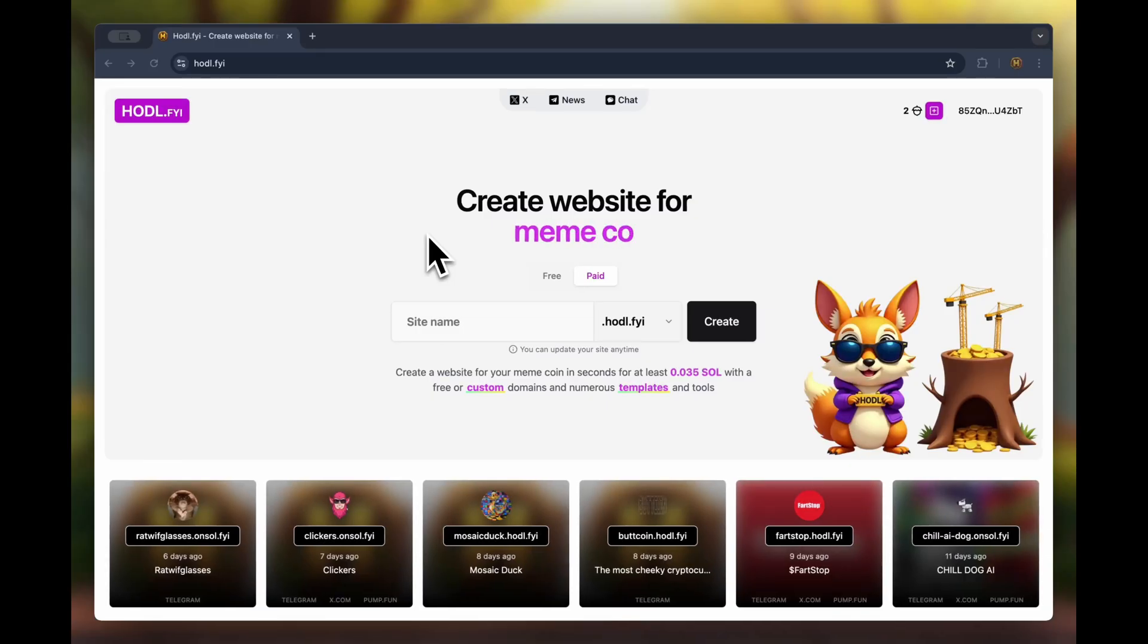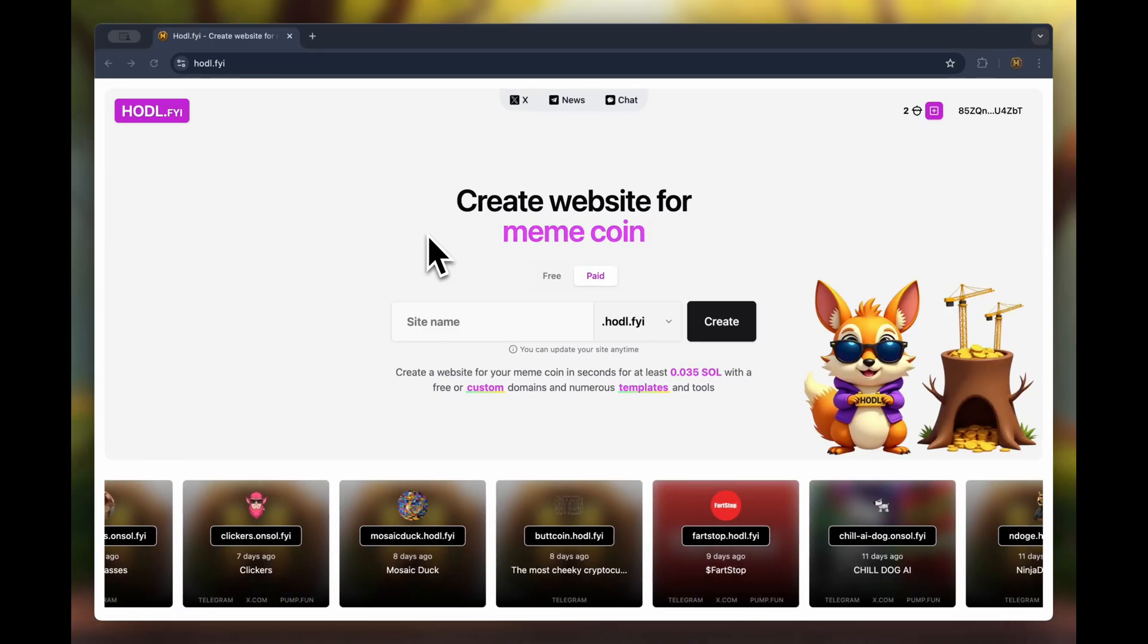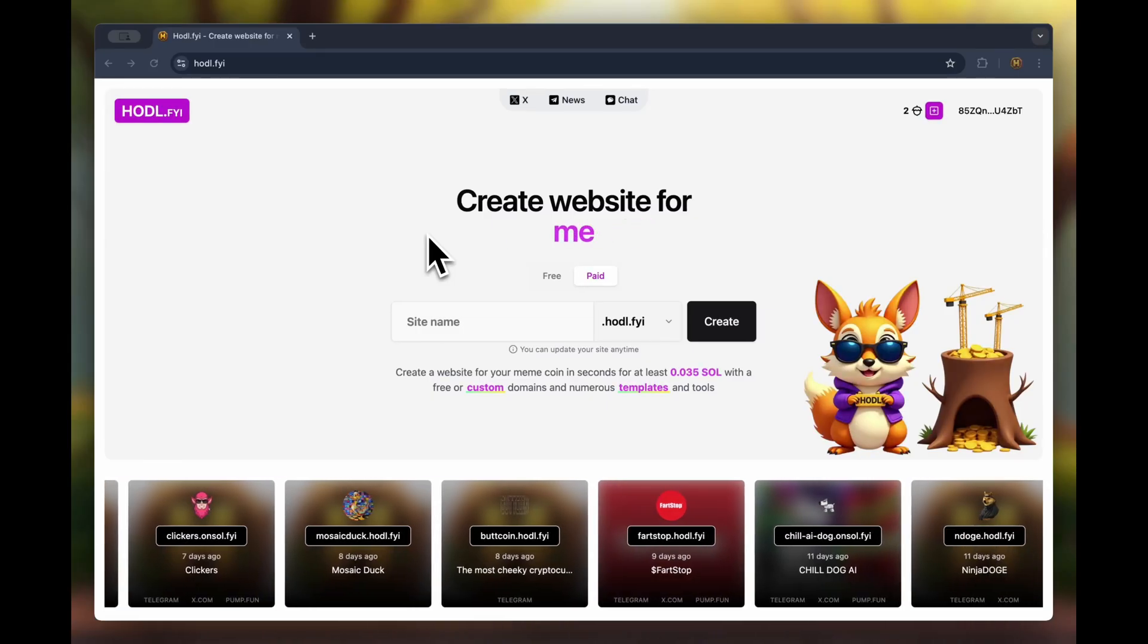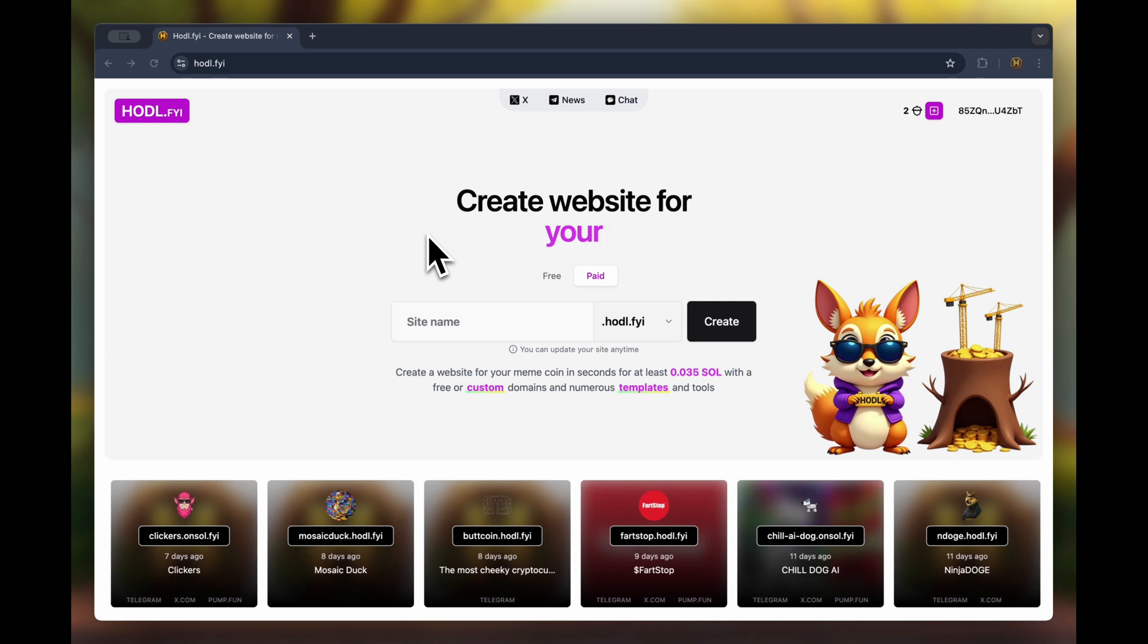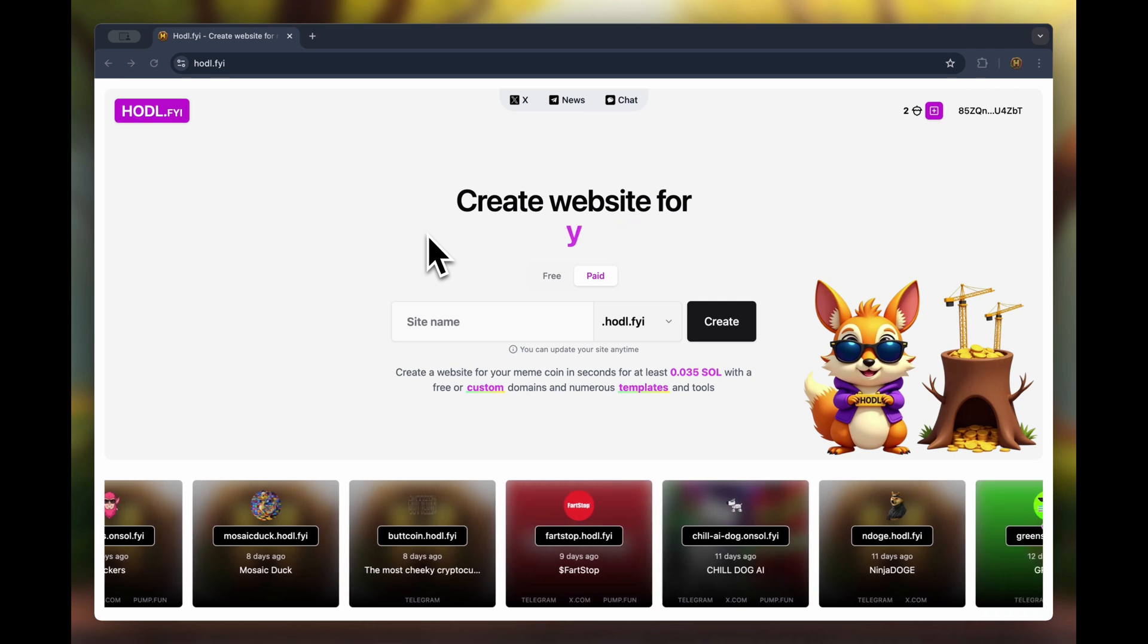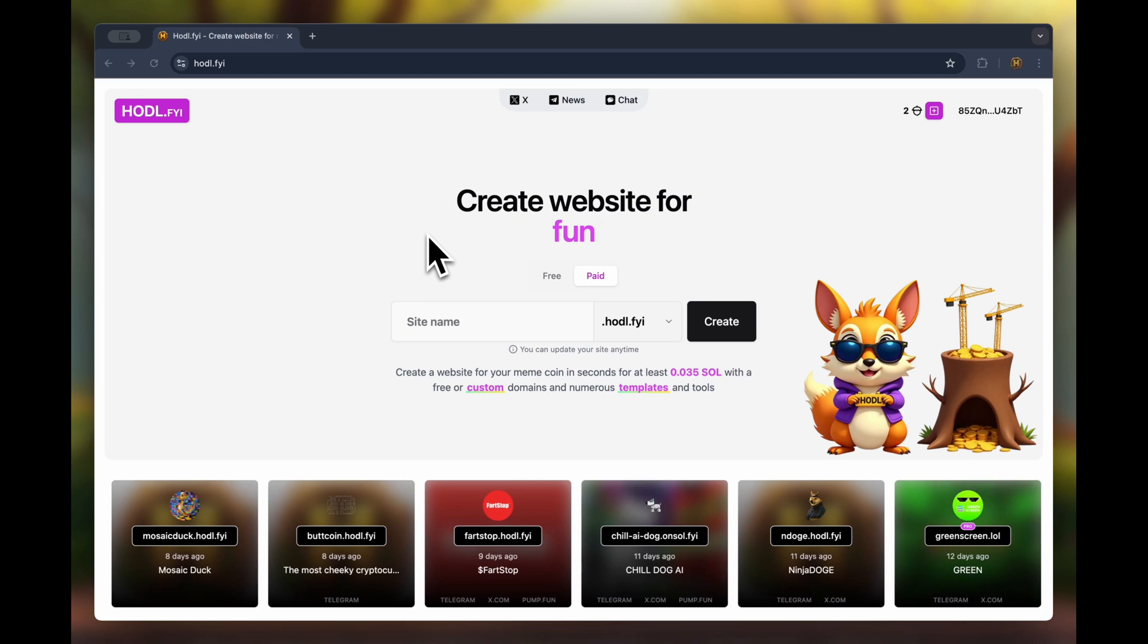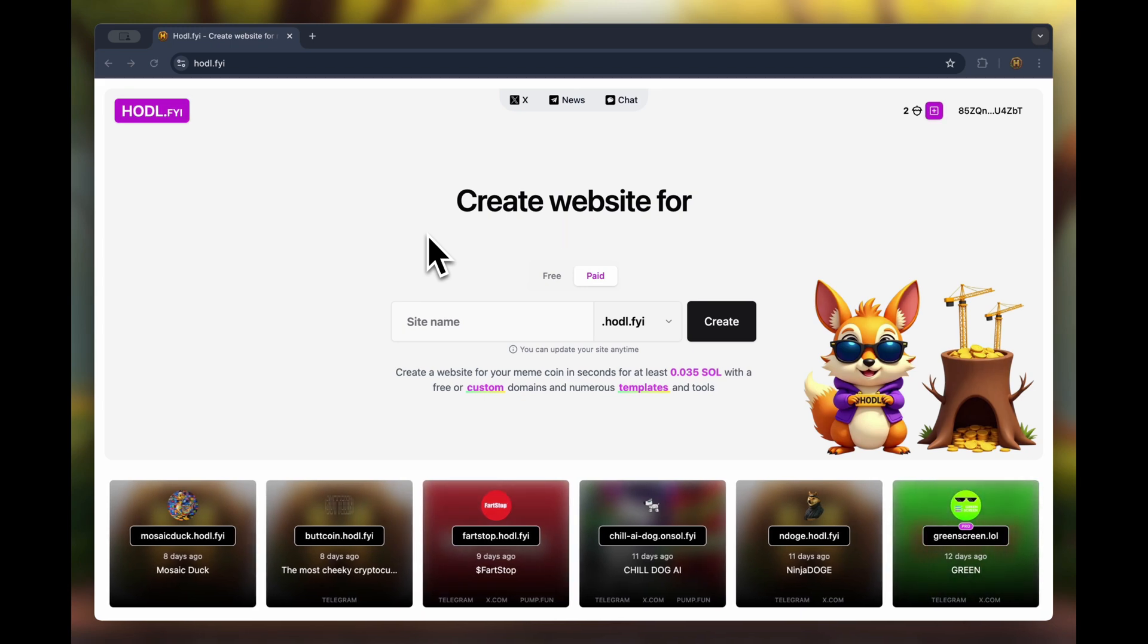Hello crypto enthusiasts! Today we're diving into the world of meme coins and we'll show you how to create your own website in just minutes. Ready to make your meme coin the star of the internet? Let's go!